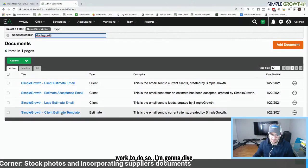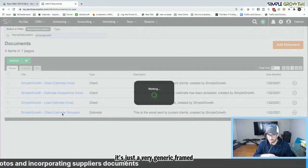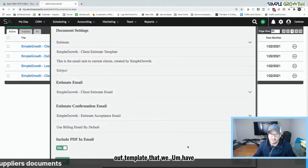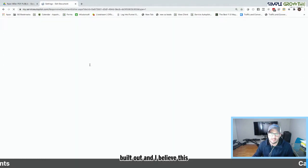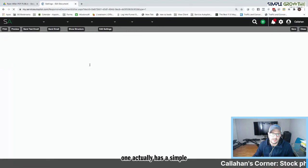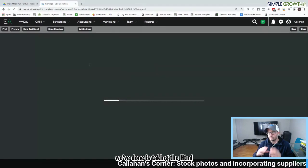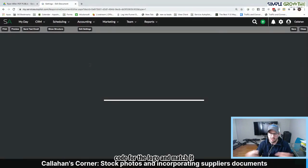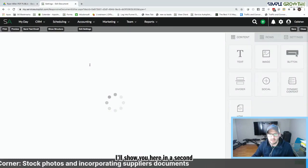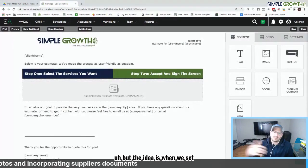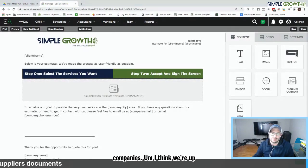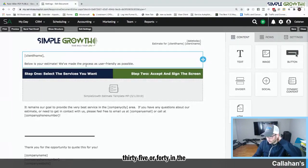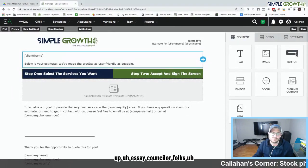So I'm going to dive into this template here. It's just a very generic framed out template that we have built out. And I believe this one actually has a simple growth logo in it. And what we've done is taken the HTML code for the logo and matched it up to the blocks here. I'll show you here in a second. But the idea is when we set up service autopilot for other companies, I think we're up to, believe it or not, I think 35 or 40 in the last three or four weeks setting up SA accounts for folks.